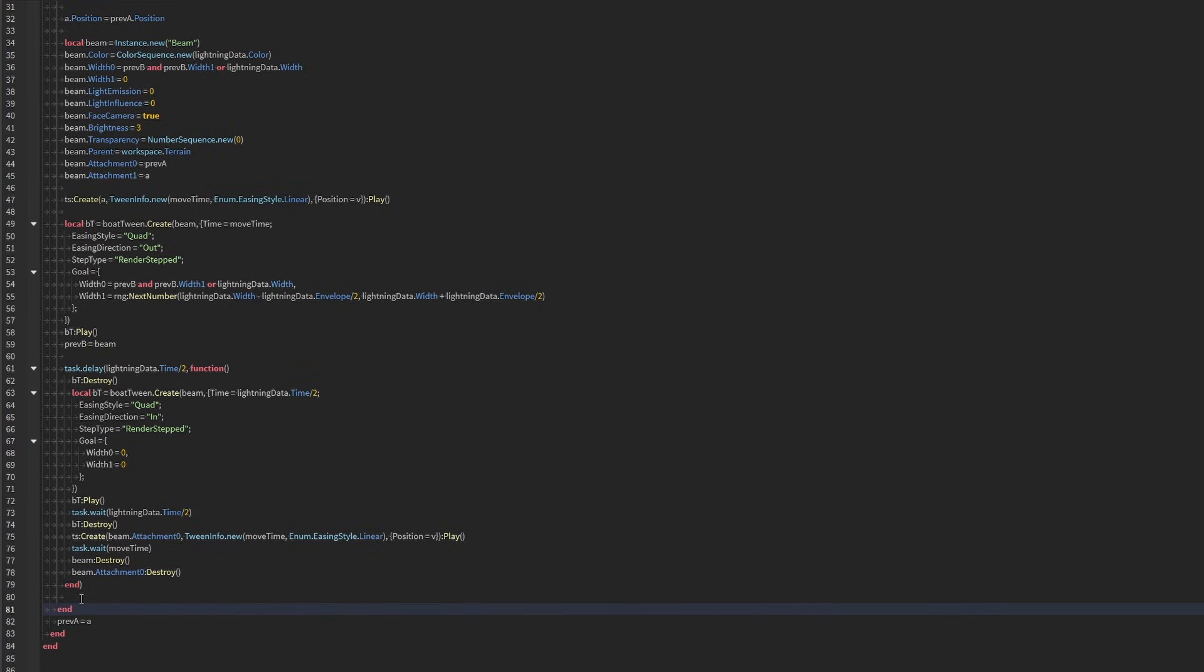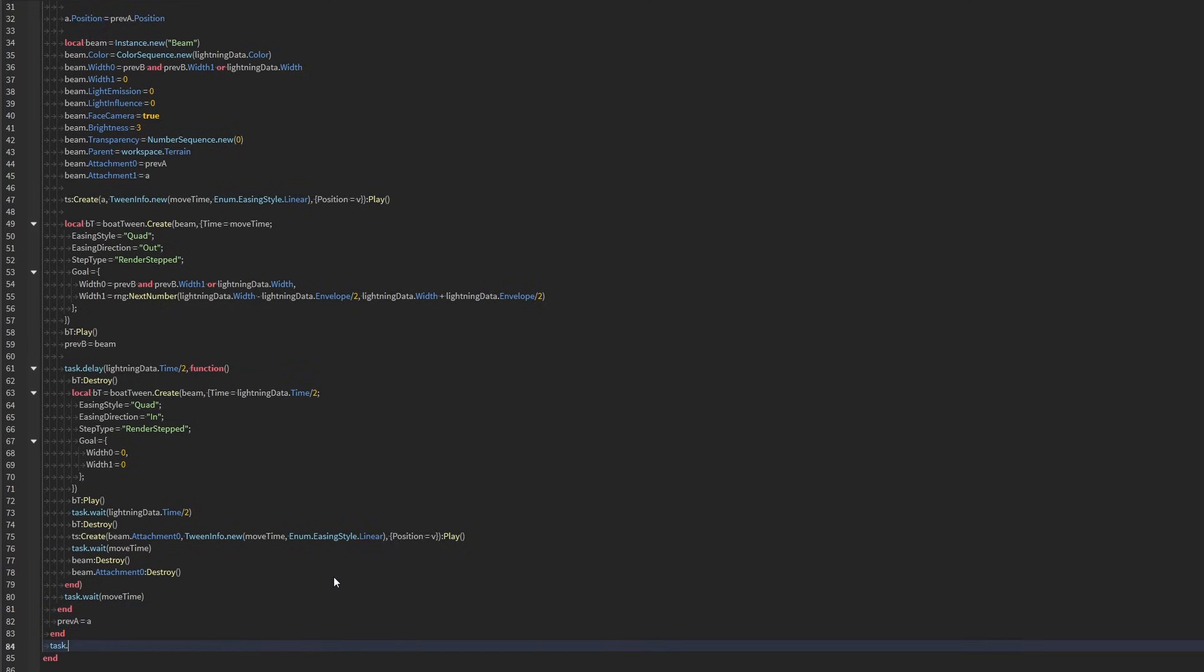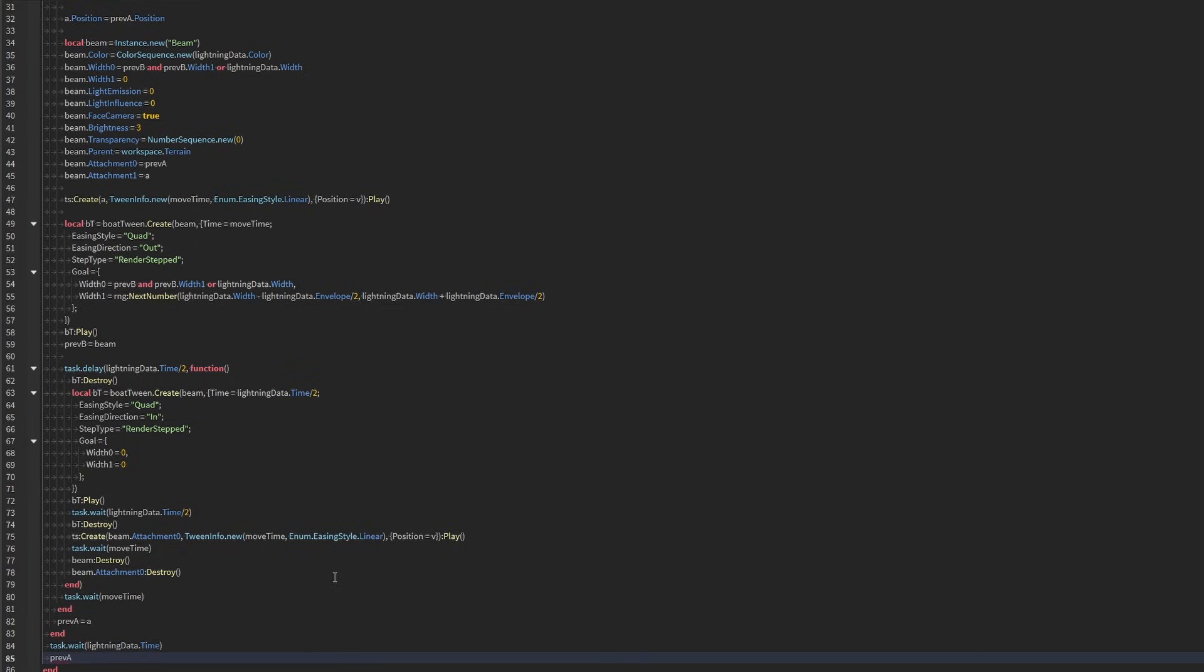Right here, we're going to cast out wait by the move time. And then previous is here. And after all that, just wait. Because we don't actually see the last point, because we're always looking at the previous one. We're going to do lightning data time. We're going to destroy the last point, which is now the previous attachment because of this.